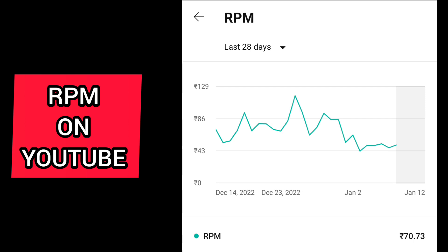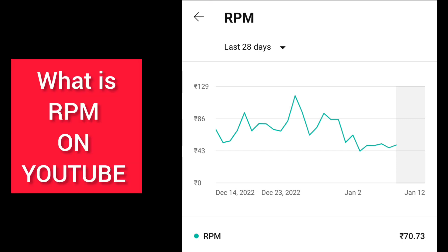Many people don't know what is meant by RPM and CPM. About CPM, I'll be sharing in my next video. If you want to know about CPM, please let me know in the comment section and I'll try to make a video on that as well.